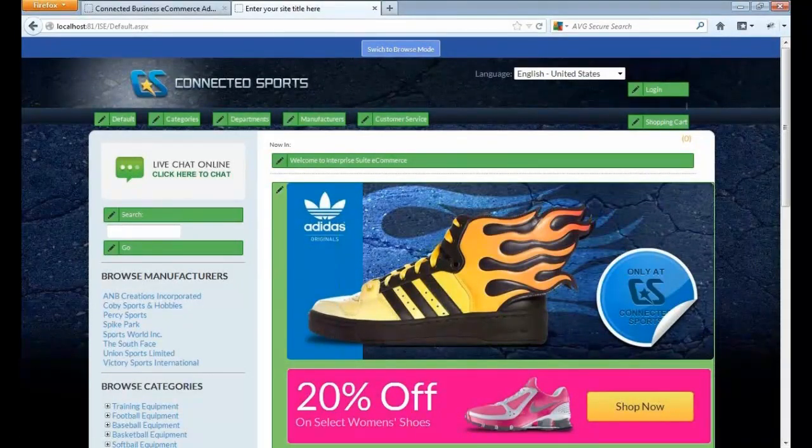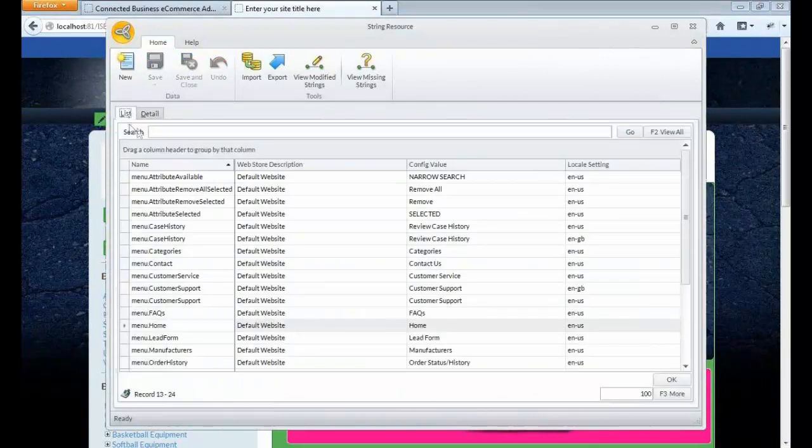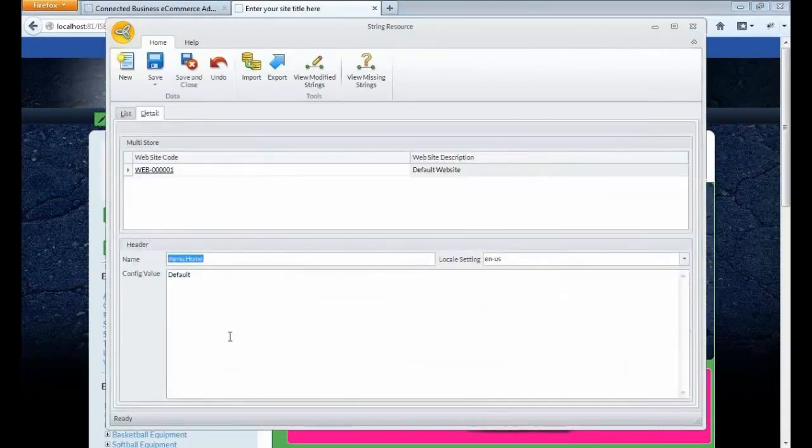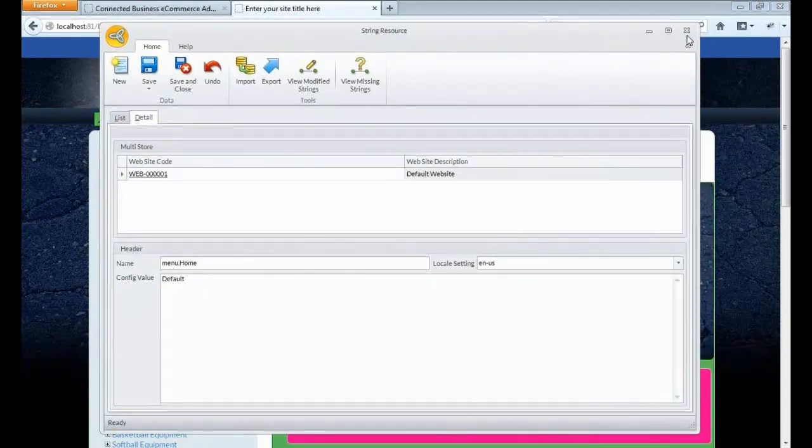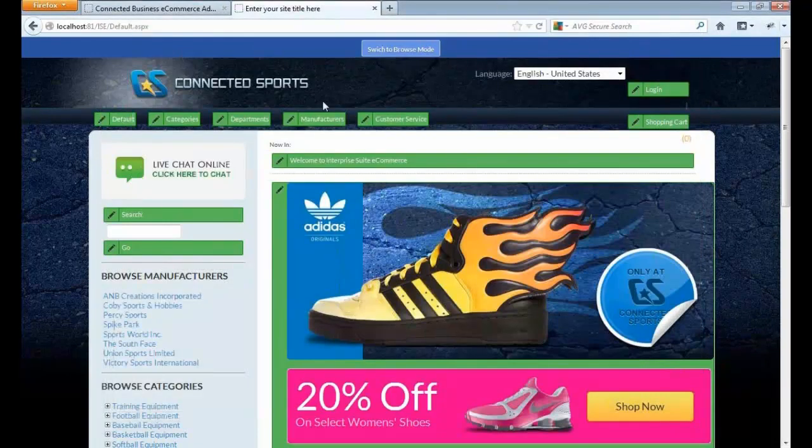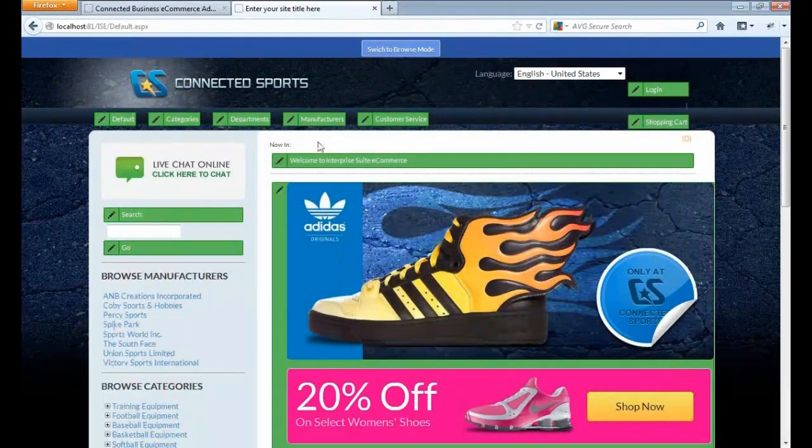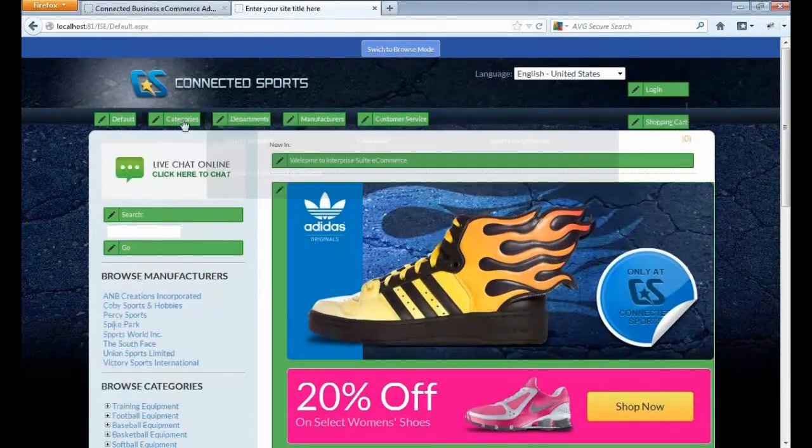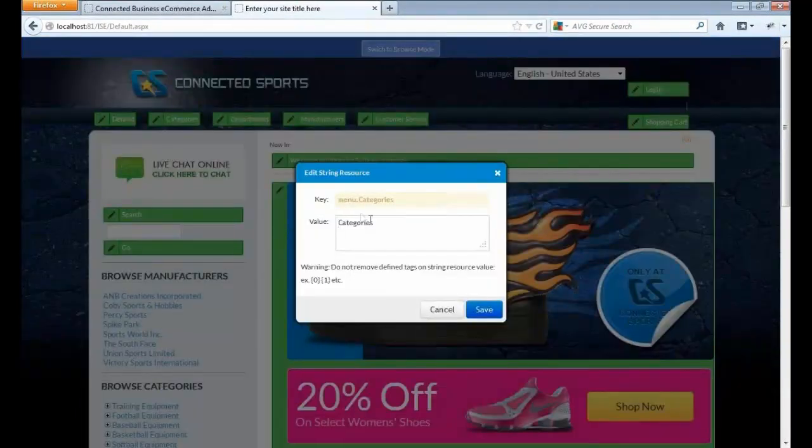Let's go back to the client and load it again. The value changes. So instead of going back and forth to the connected business client, you can actually modify some of the website content via the storefront. These are string resources that you can modify.